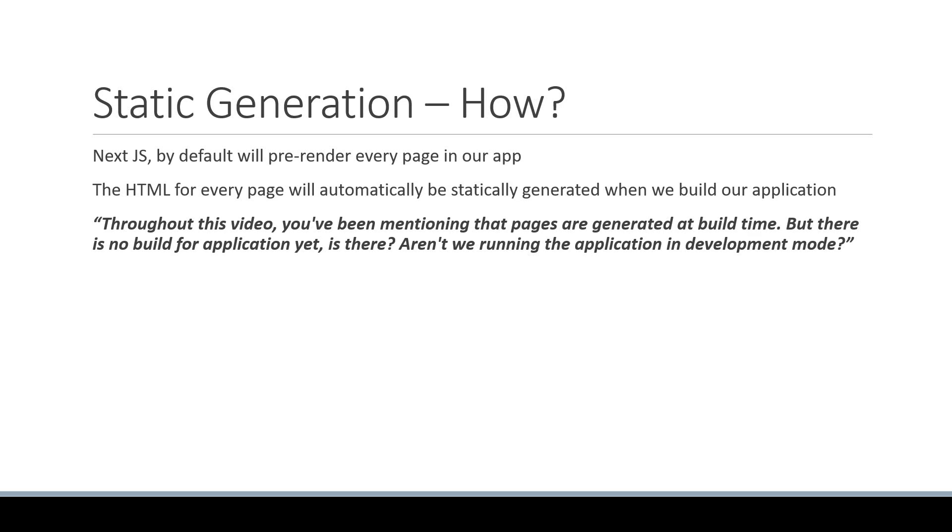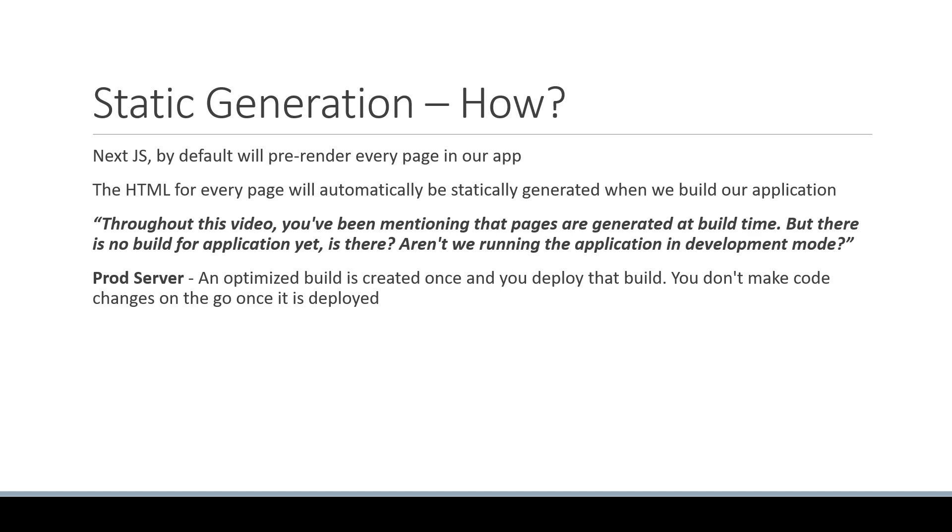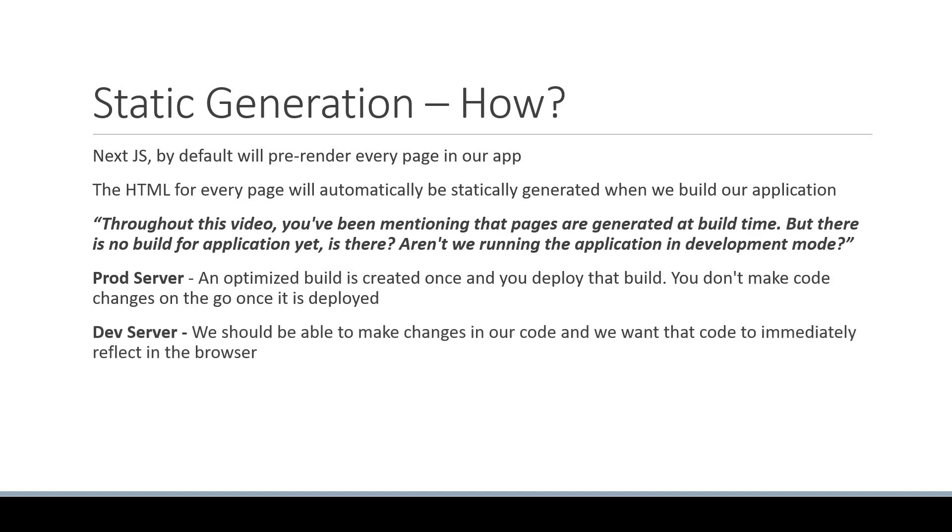But what you need to understand here is the intention behind a production server versus a development server. For production, an optimized build is created once and you deploy that build. You don't make code changes on the go once it is deployed. A development server, on the other hand, is all about the developer experience. We should be able to make changes in our code and we want that code to immediately reflect in the browser. We can't afford to build our app once, make the change, rebuild, make the change again, and you get the idea.